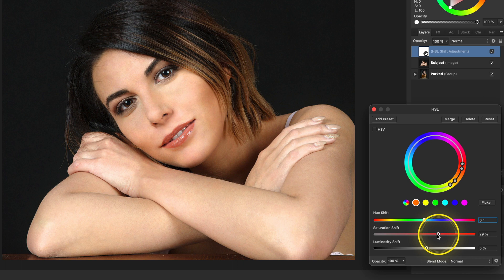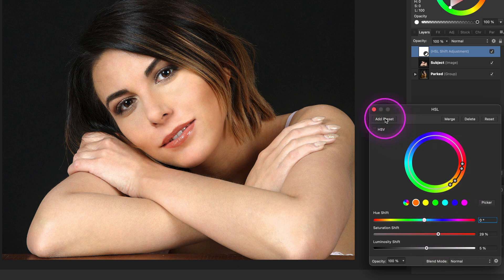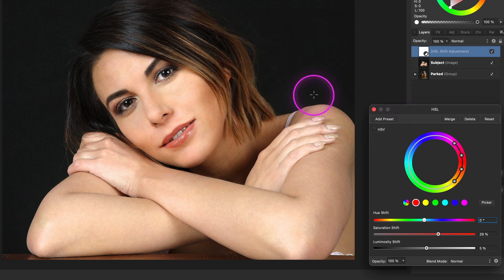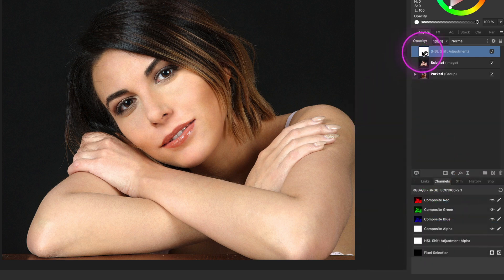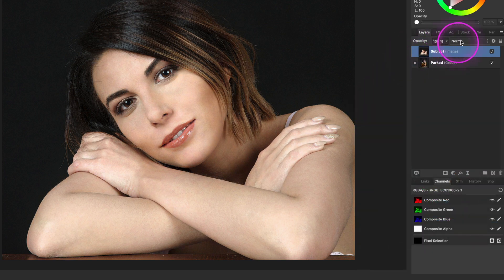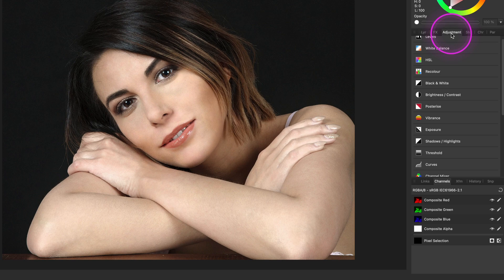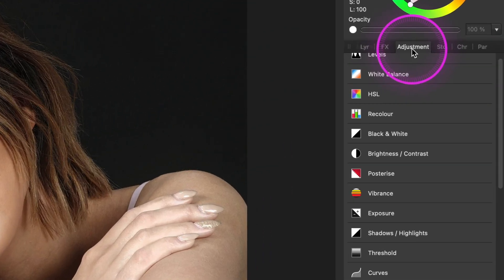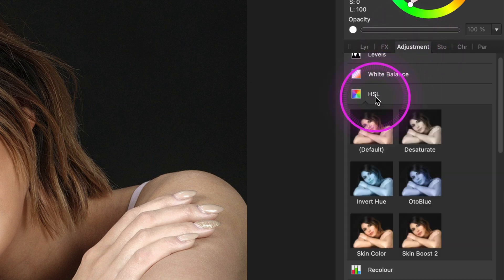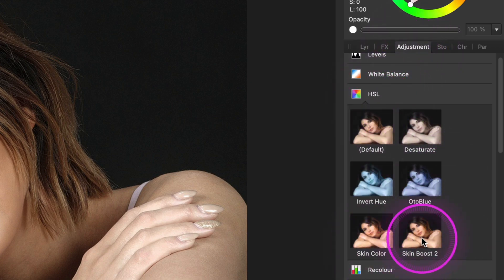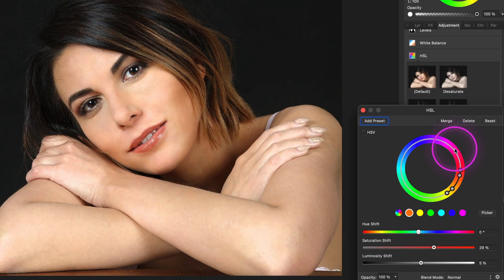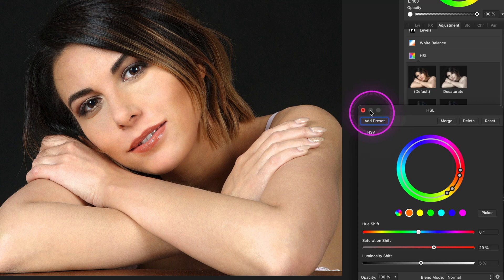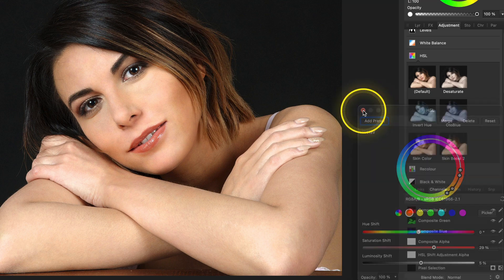Another great tip is to save this as a preset so it can be easily reapplied. I will call this skin boost too. Let's remove the adjustment and reapply it again using the preset we just created. Presets can be found under the adjustments panel, and if I open up the HSL section we can see the skin boost preset I just created. After I click on it, it is immediately applied. Pretty awesome!